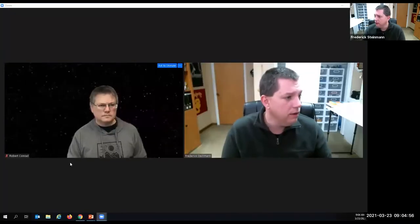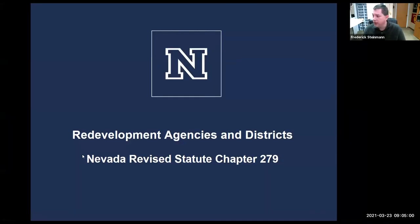It's a pleasure to be here today to talk about redevelopment agencies and redevelopment districts and how they have been used and are currently being used to support community and economic development efforts throughout the state of Nevada. As an assistant research professor in the college of business at the university, I have the opportunity to work with Tom Harris, who's the director of the University Center for Economic Development, on a variety of economic development and community development projects throughout the state. And today it's really my pleasure to talk about redevelopment agencies and districts as they're defined in Nevada Revised Statute Chapter 279.